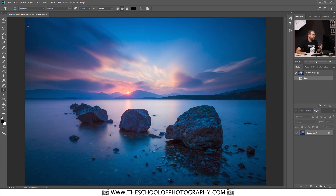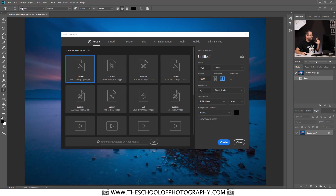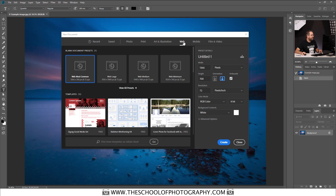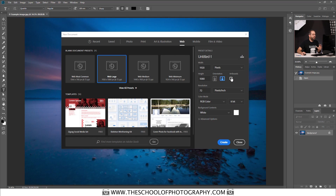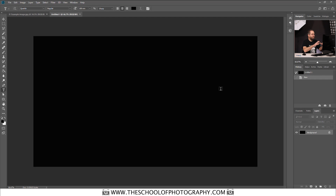Here's the picture we're going to add the signature to, but first we're going to make a PNG — your signature. Go to File > New, and I'm going to select Web Large. I'm going to untick Artboards because I want it to be compatible with most image manipulation programs, not just Photoshop. Down at the bottom I'm going to choose black as the background and then click Create. That's just opened up a blank black canvas.